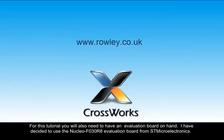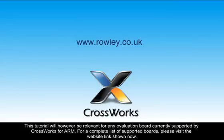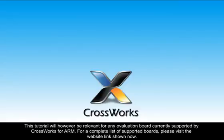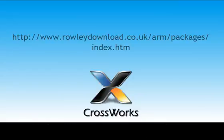For this tutorial, you'll also need to have an evaluation board on hand. I've decided to use the Nucleo F030R8 evaluation board from STMicroelectronics. This tutorial will, however, be relevant for any evaluation board currently supported by CrossWorks for ARM. For a complete list of supported boards, please visit the website link shown now.